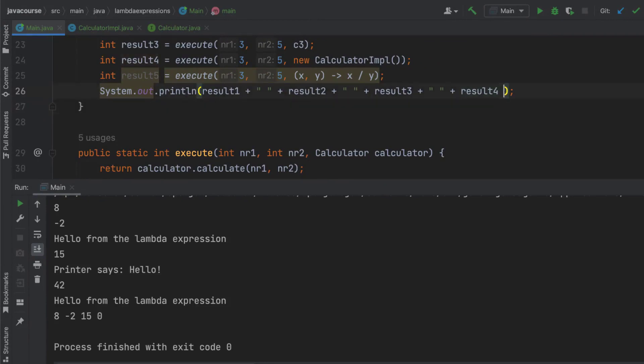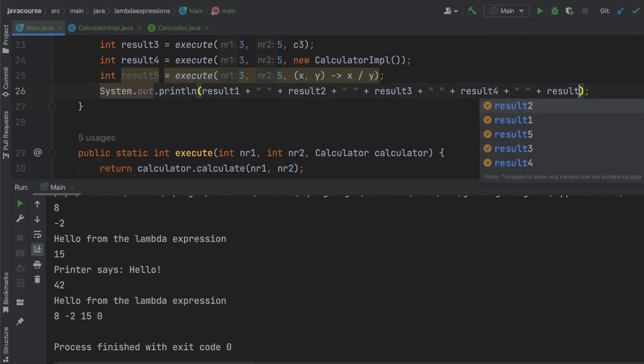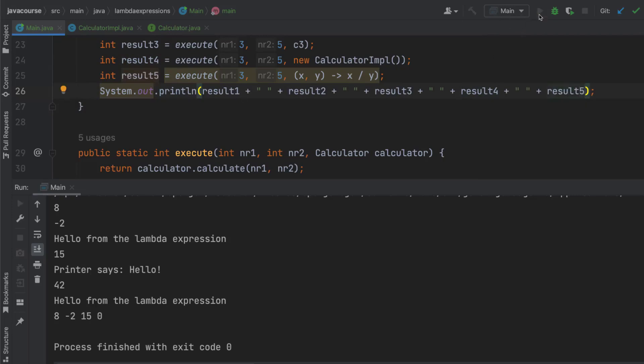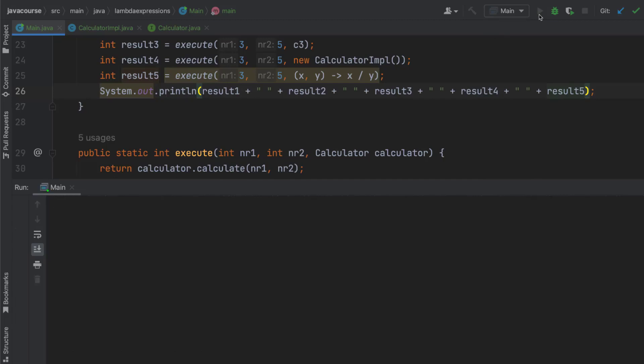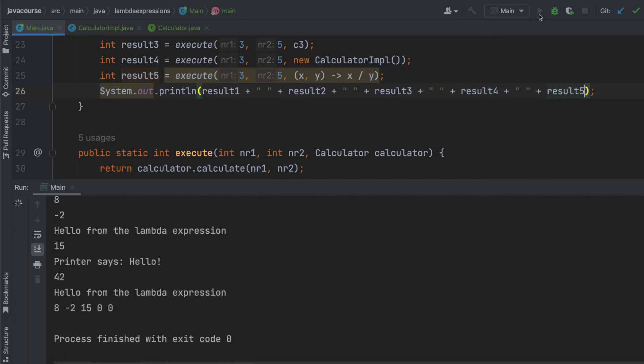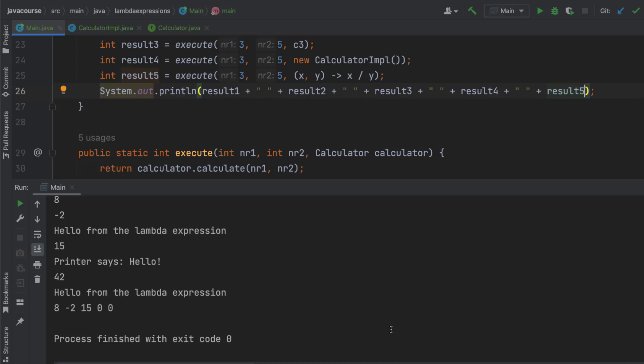And let's add the result here and then run the method again. So now there's going to be two zeros at the end. And there's a result. So this is how we can inject different behaviors into the execute method. And we do this with lambda expressions, but as I just showed you, we could also do this by creating a class that implements the interface. However, commonly we do this with lambda expressions.